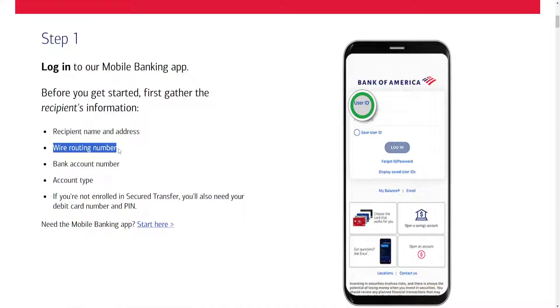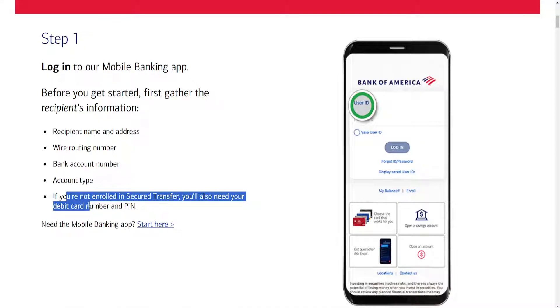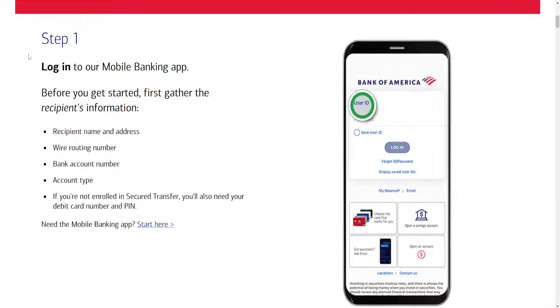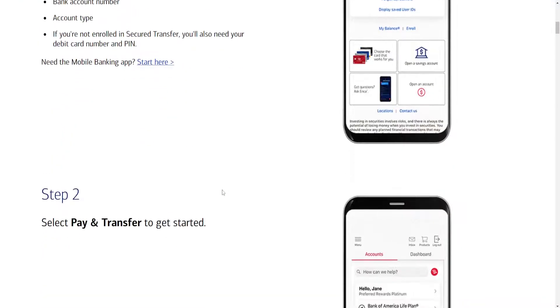their wire routing number, their bank account number, as well as their account type. And if you have not enrolled in secure transfer, you also need your debit card number and PIN. That was the first step.